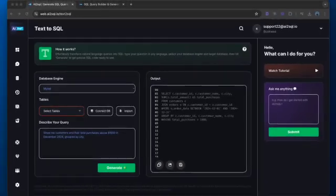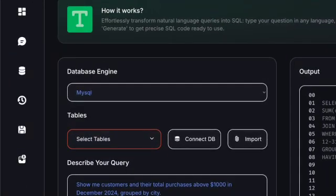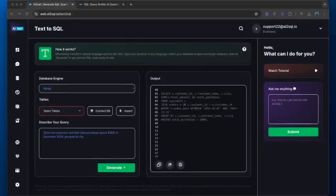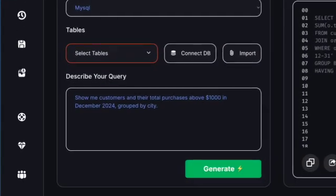What makes AI to SQL and similar AI query generators truly remarkable is their ability to understand context. Let's say you're working with a complex database schema. The SQL AI tool can analyze your database structure and generate queries that correctly reference related tables and fields, even if you don't specify them explicitly.